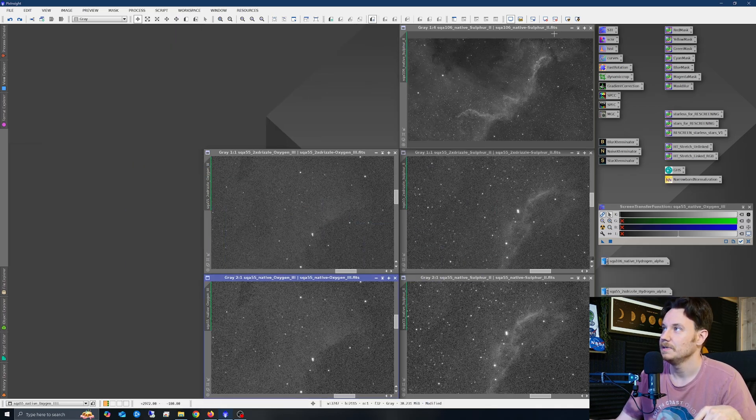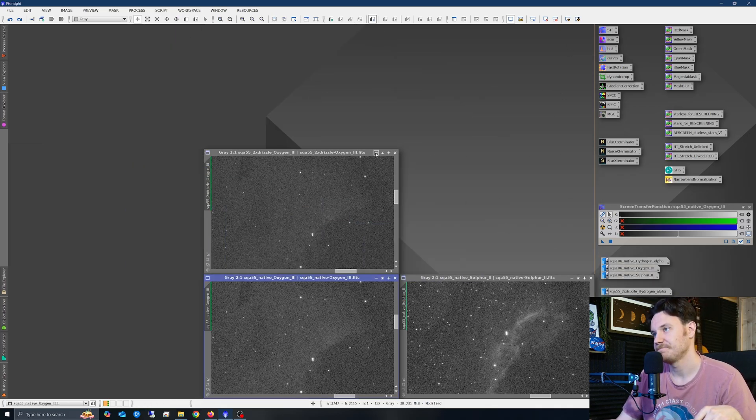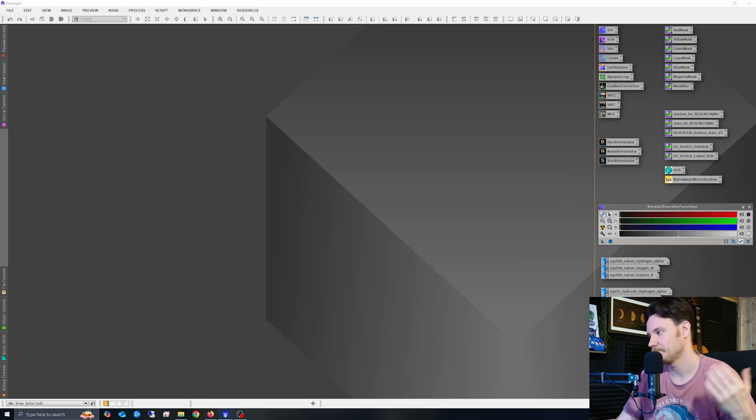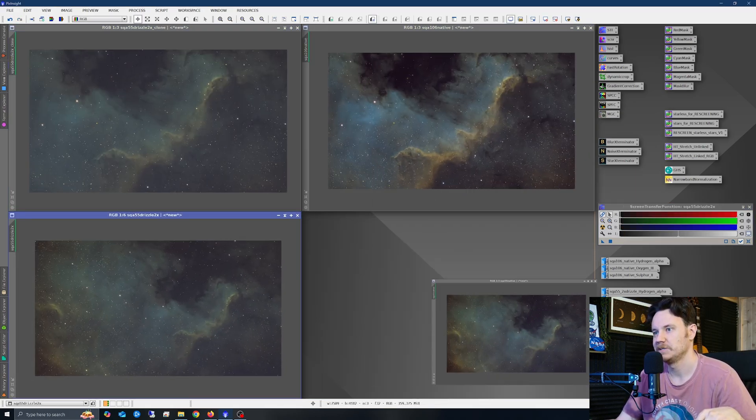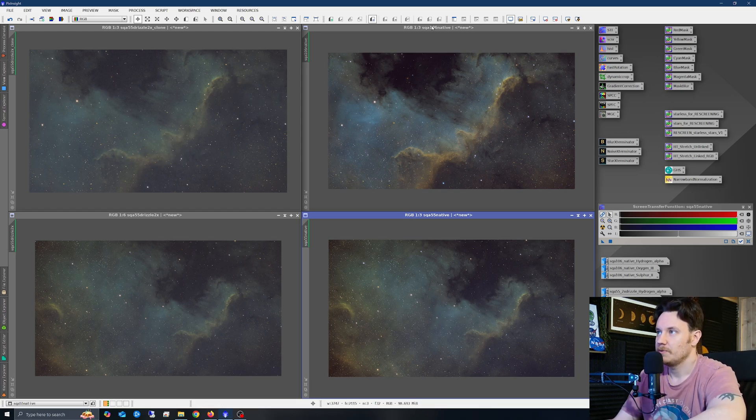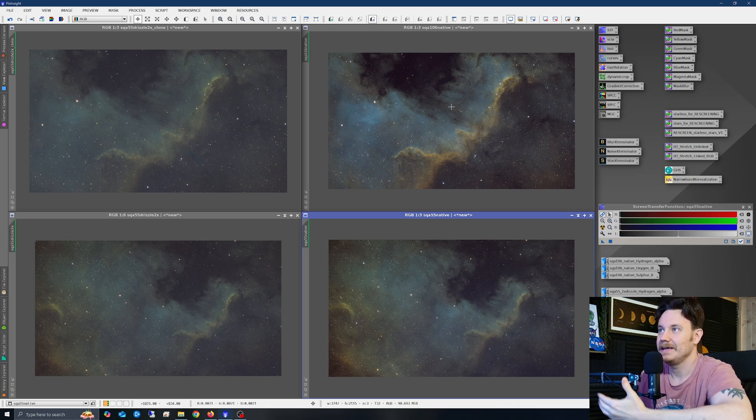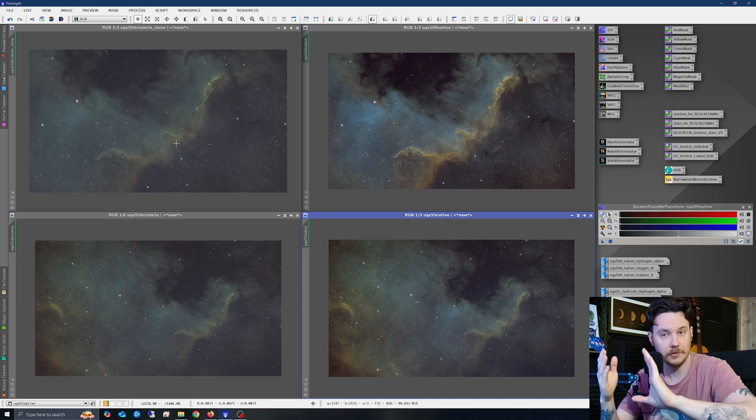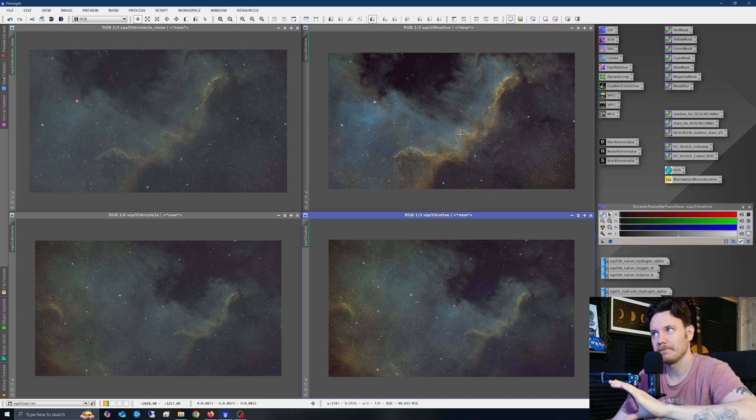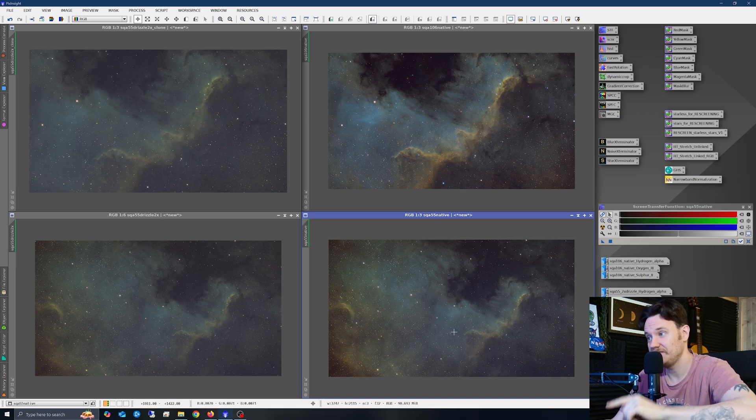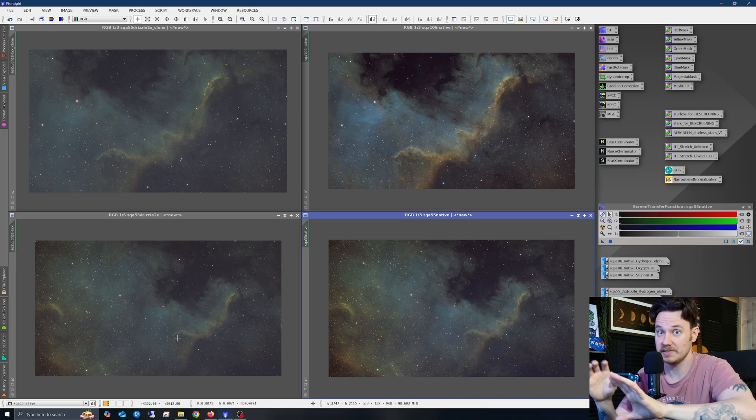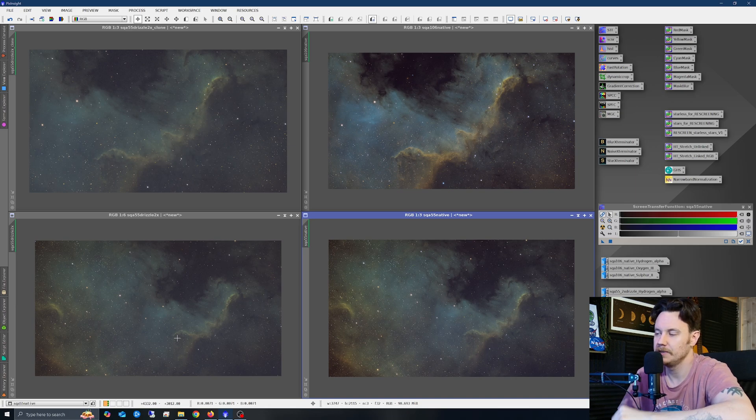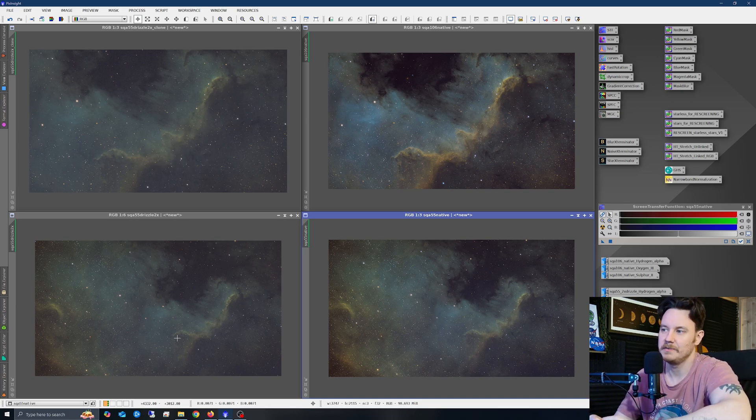It's obviously fair to say also that we're not always just going to be judging things from unfinished single masters like this, so I did combine the data into four different images for us to take a look at. The top right, as you can see from the header right there, the SQA-106 at native. The SQA-55 drizzled two times, this is cloned and matched through cropping, not through rescaling or anything, to match the exact same kind of field of view as the SQA-106 right there just for easier comparisons. And then at the bottom, the SQA-55 at native, the SQA-55 drizzled.